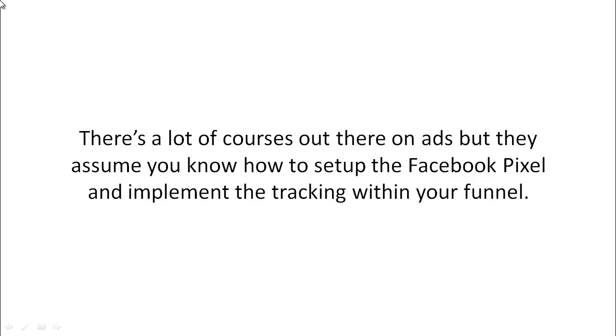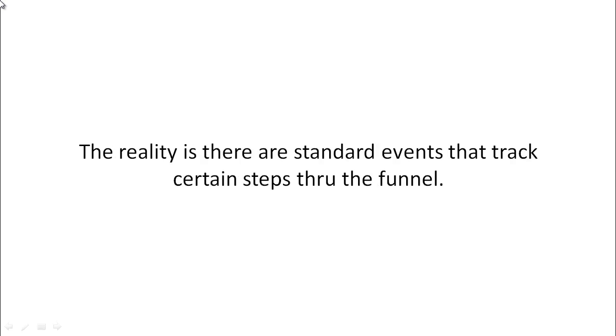What I mean is this. There's a lot of courses out there on ads, but they assume that you know how to set up the Facebook pixel and implement the tracking within your funnel.